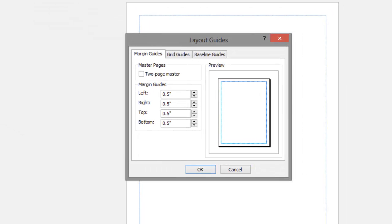In the Margins tab, set the left, right, top and bottom margins to .25.